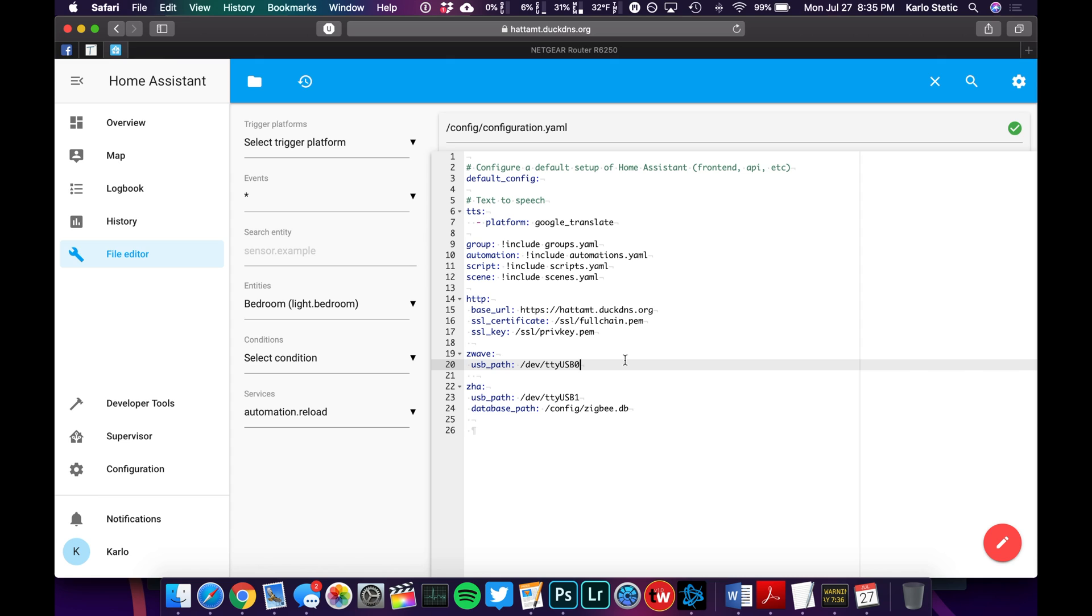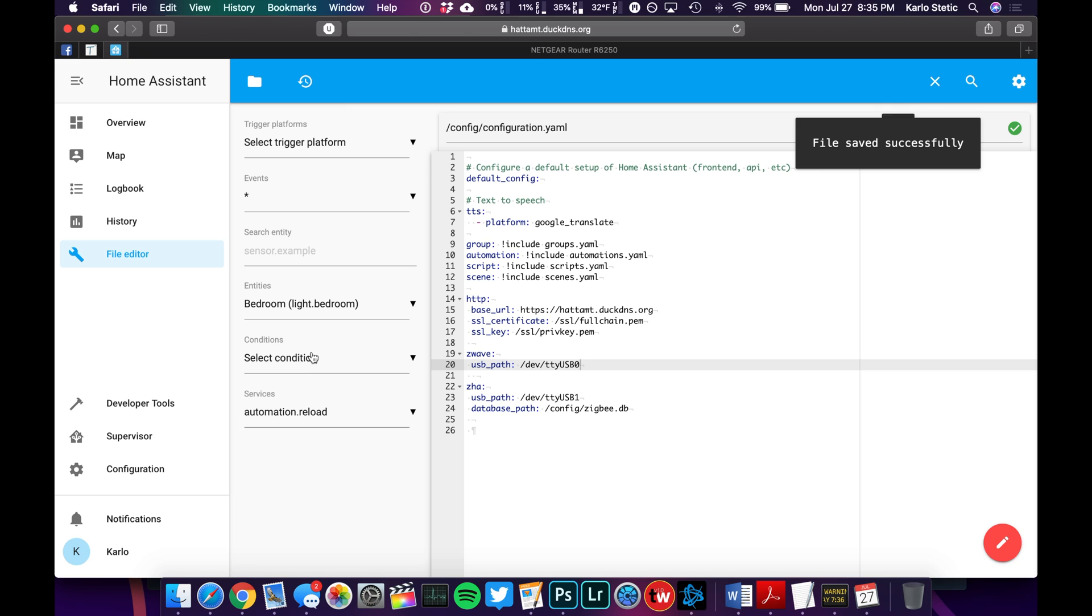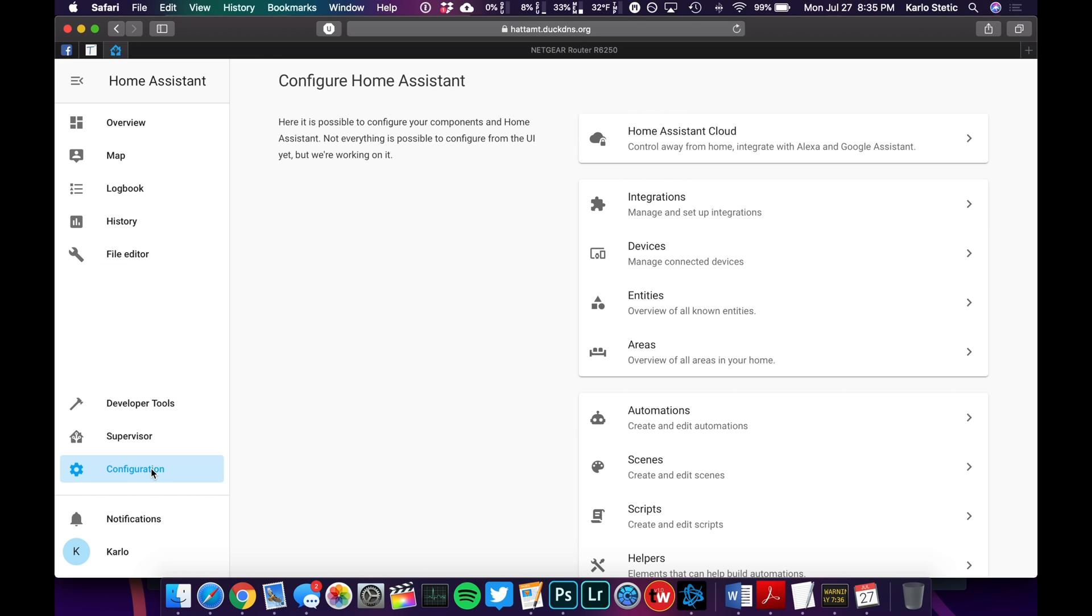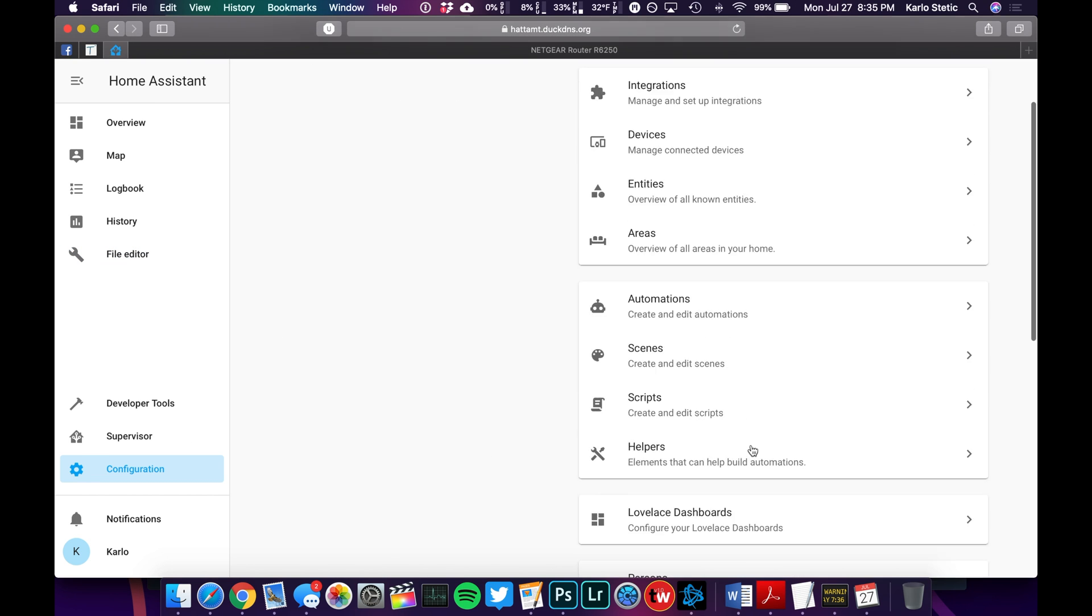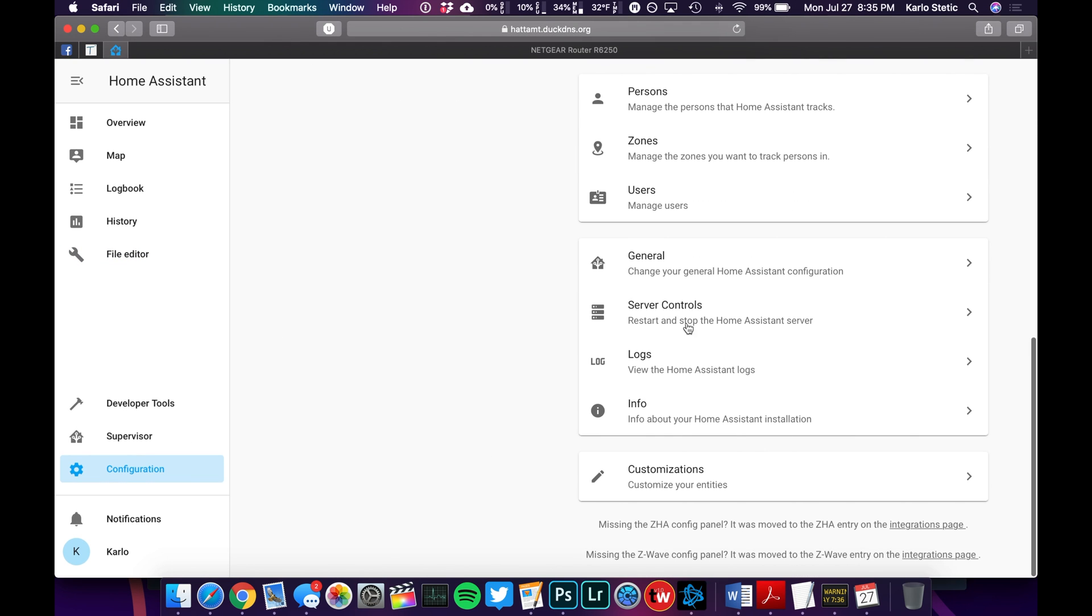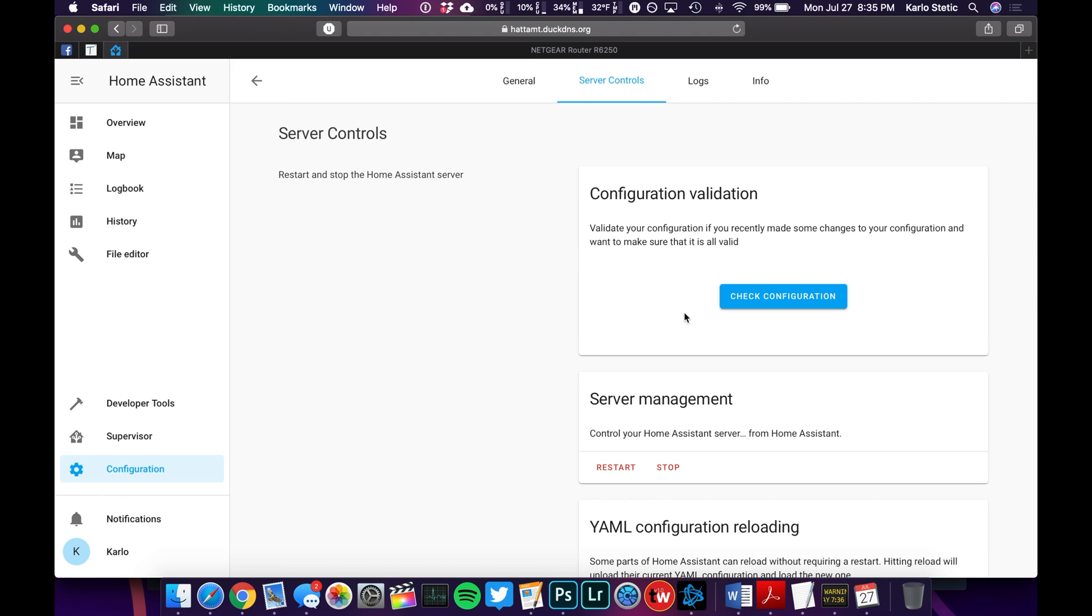Once you've gone ahead and typed that in, what you can do is hit on Save, and then we can double check to make sure our configuration file is good by going to Configuration, Server Controls, and Check Configuration. It is valid, so let's go ahead and just restart.